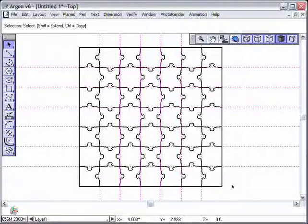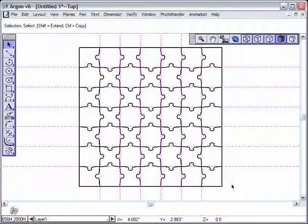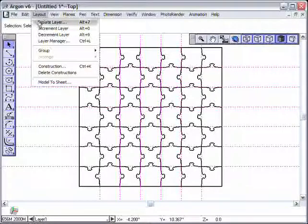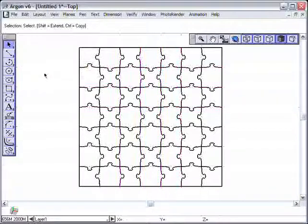Okay. There is our fundamental jigsaw puzzle. Now, one of the reasons why I like to use construction lines is that they are really easy to get rid of. Delete constructions. Voila.